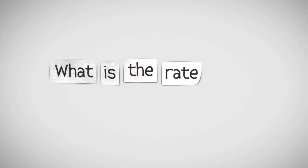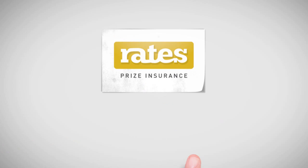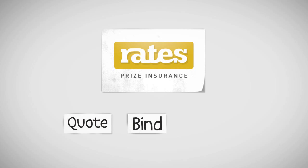What is the Rates site? It's a website that allows insurance brokers to quote, bind, and issue policies to their customers for prize insurance in just minutes.